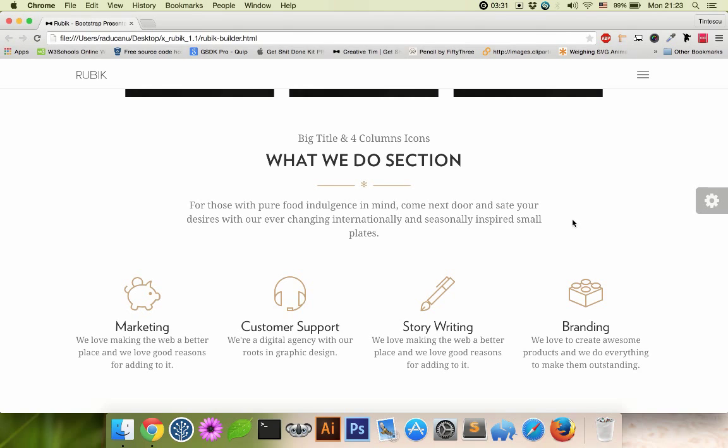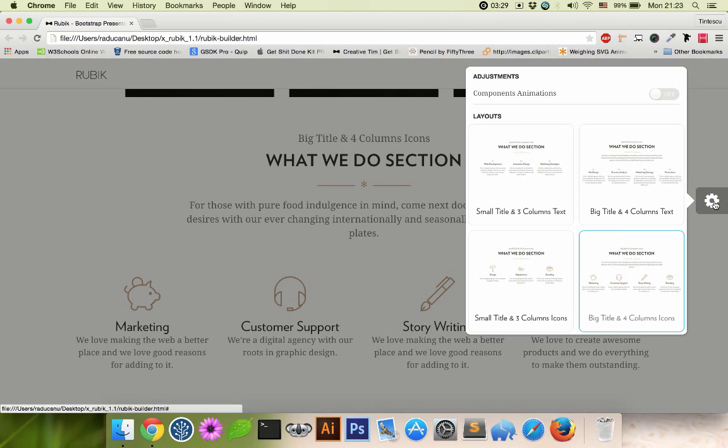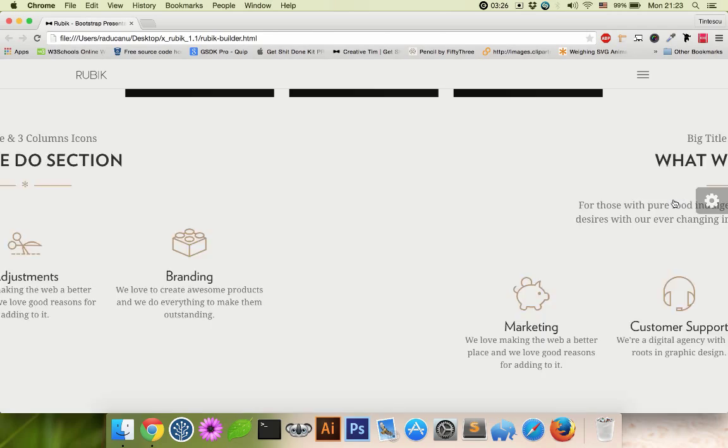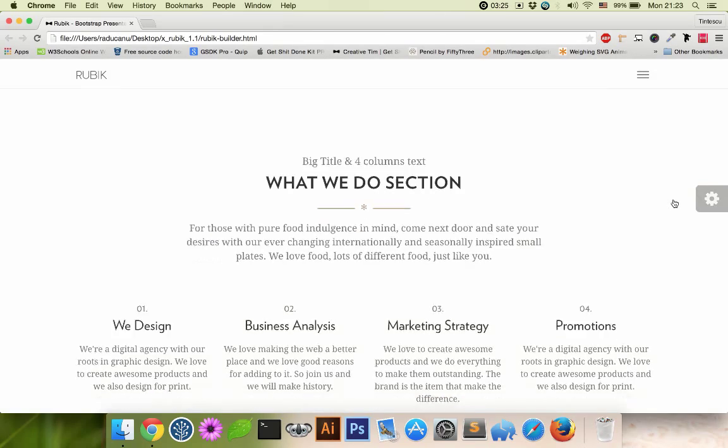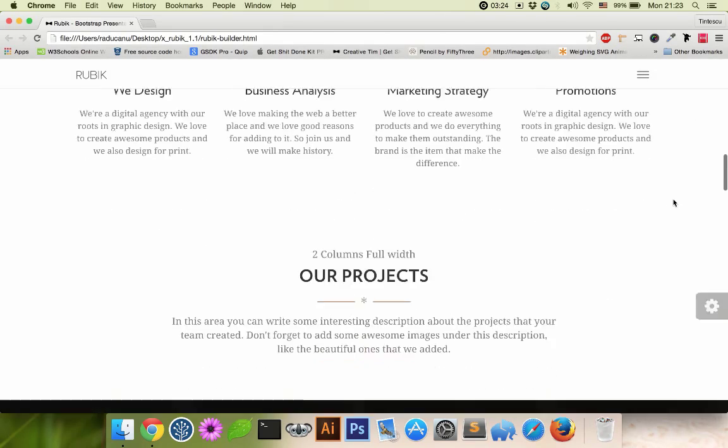What we do section is like your team's value. I'm gonna put just text.